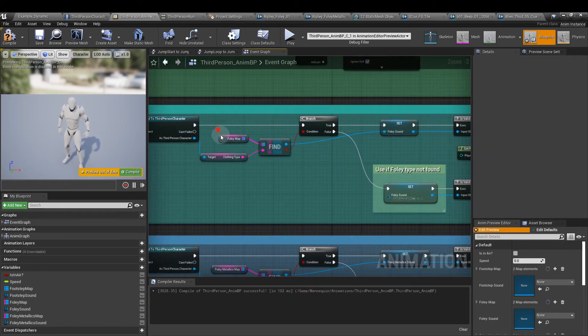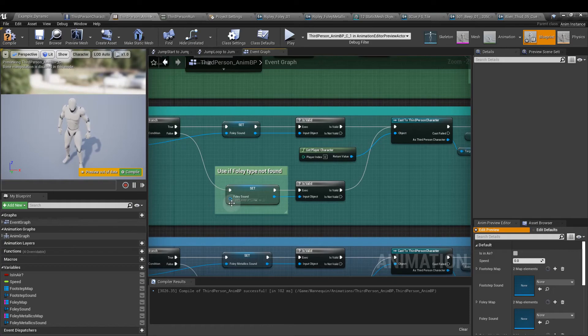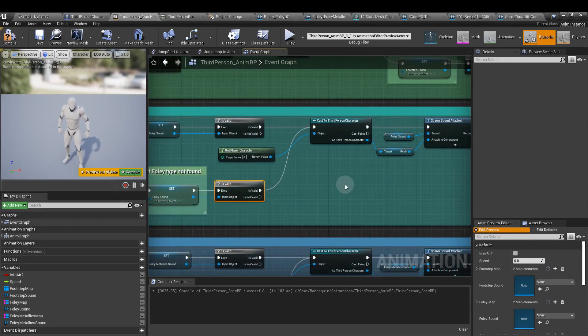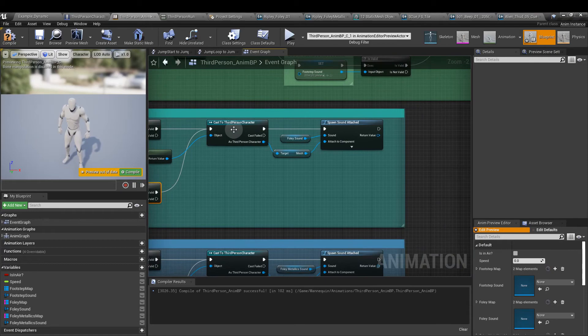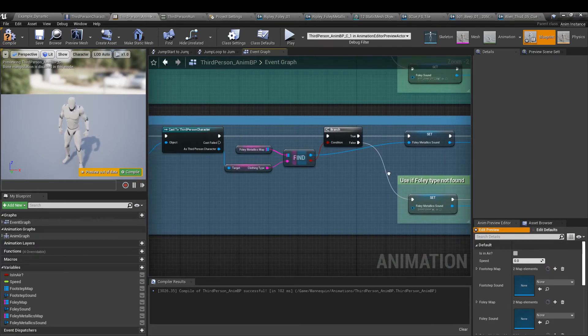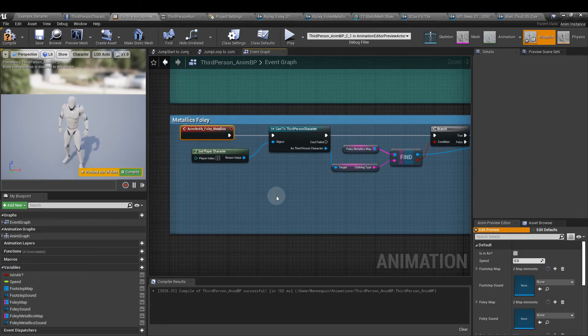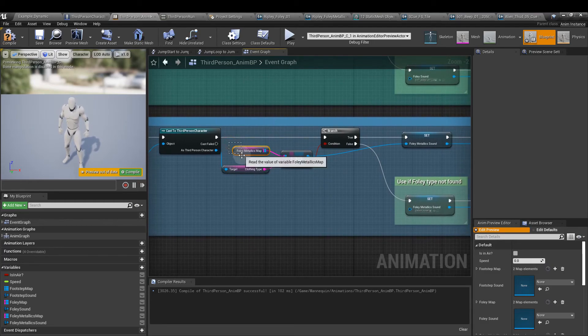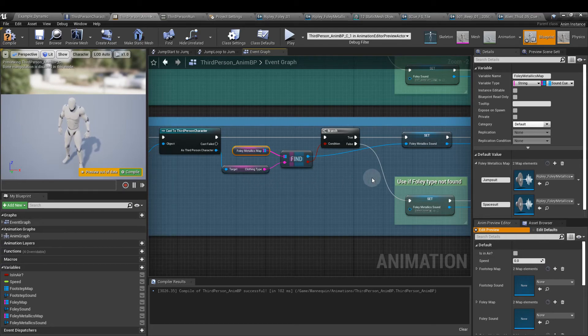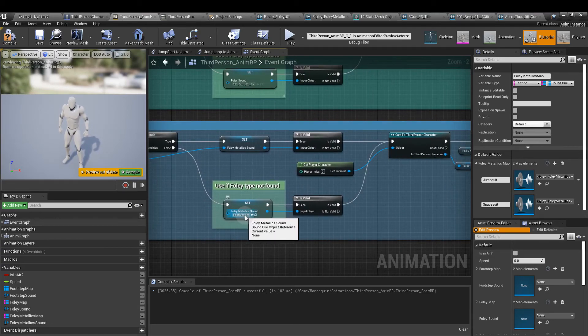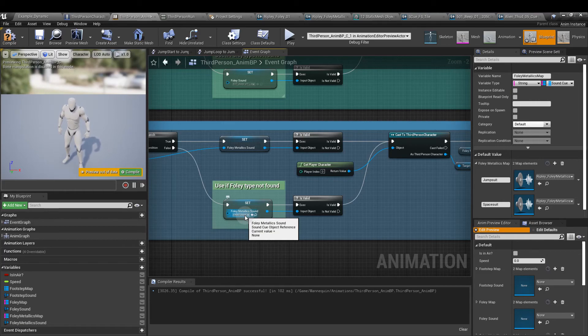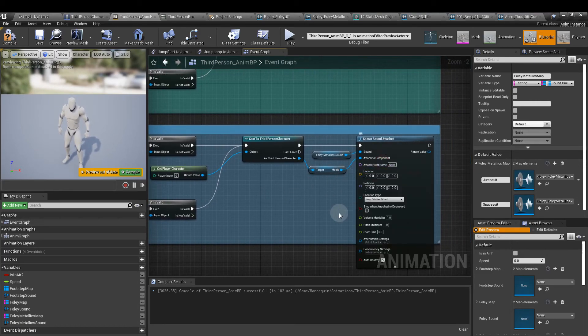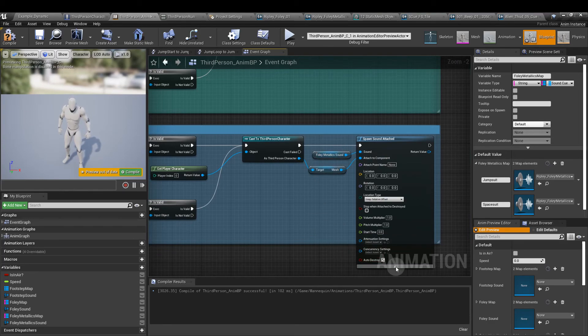And again as a default option, if we can't find the clothing type in the foley map, we're just going to default by using a beep sound. And again is valid, routes through to the third person character node. The metallics one is exactly the same. The only difference is that we are calling the anim notify foley metallics. We're comparing the clothing type to the metallics map, not standard foley map. And I'm not using any alternative asset if you can't find a string that's listed in the map. And again, everything else kept the same. No other adjustments made.